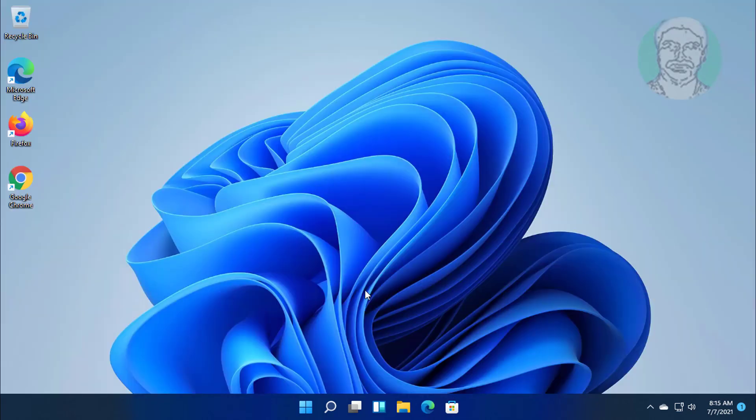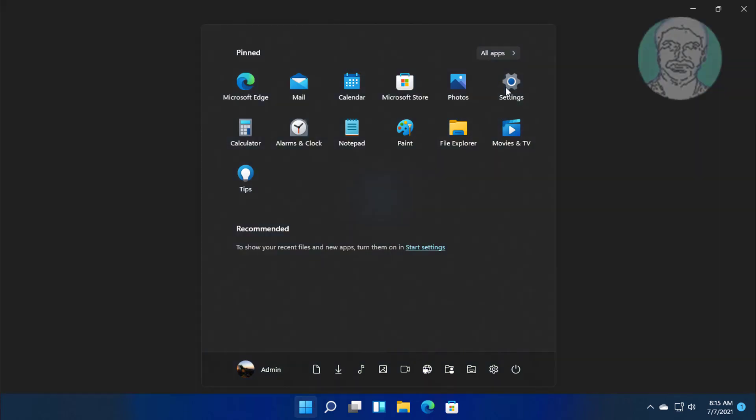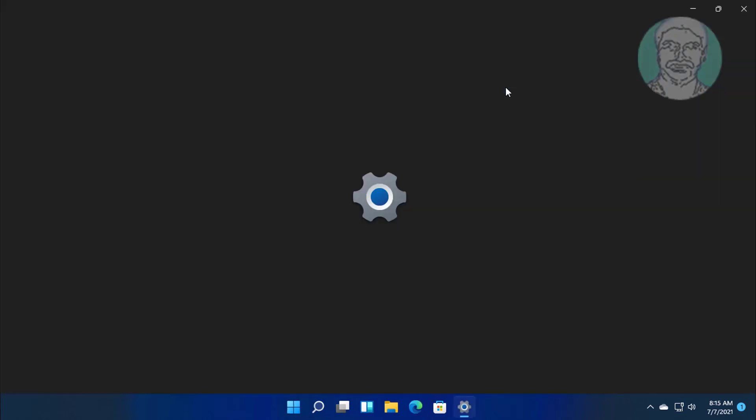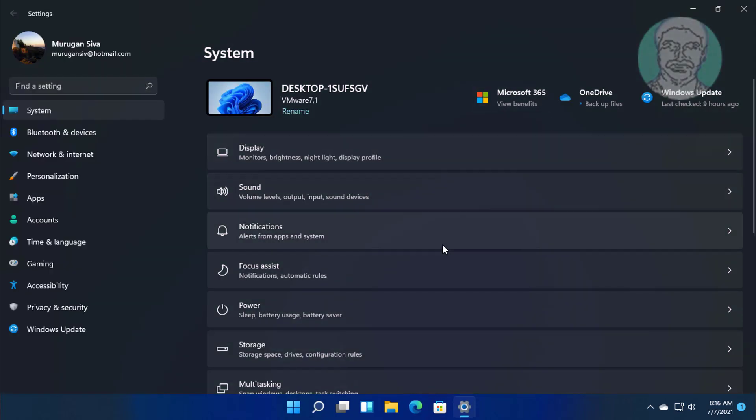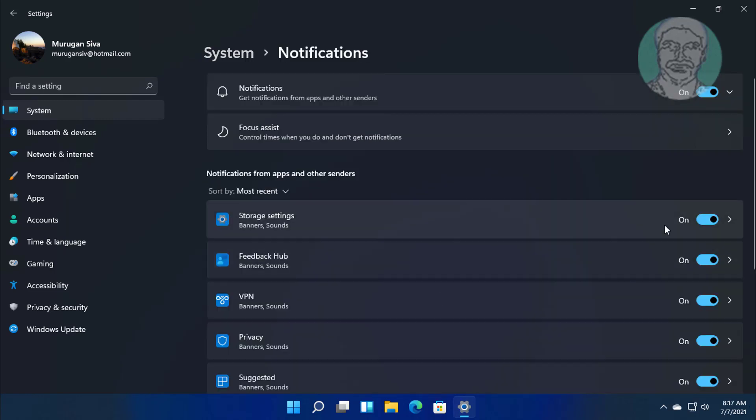The sixth step is to turn off notifications. Click start, settings. Click notifications. Turn off all notifications one by one.